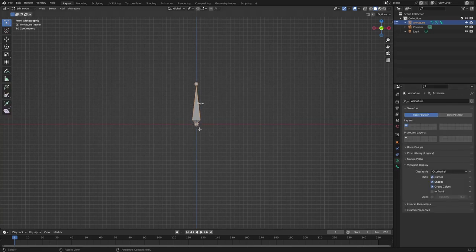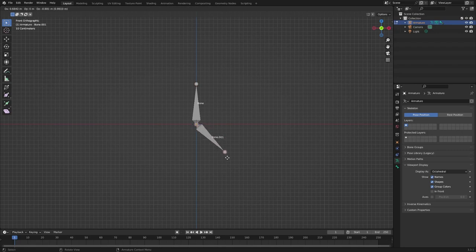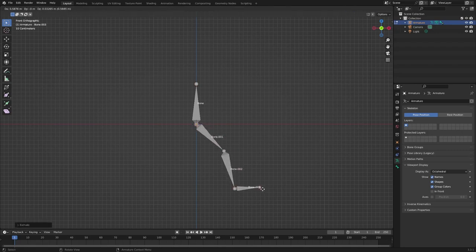After creating arms and legs with a simple IK system, use the symmetry function to create the opposite arms and legs.